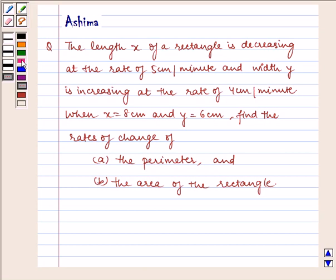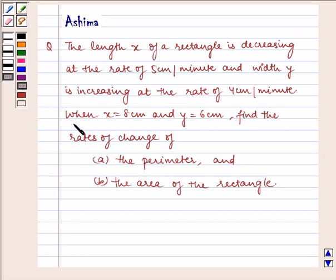Hello and welcome to the session. Let us understand the following question: The length x of a rectangle is decreasing at the rate of 5 cm per minute and width y is increasing at the rate of 4 cm per minute. When x is equal to 8 cm and y is equal to 6 cm, find the rates of change of (a) the perimeter and (b) the area of the rectangle.